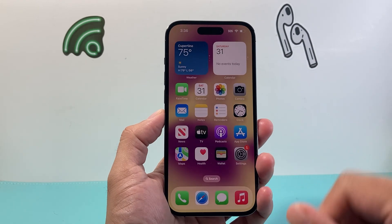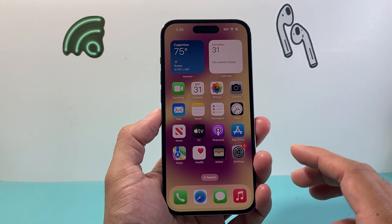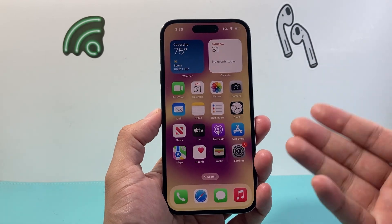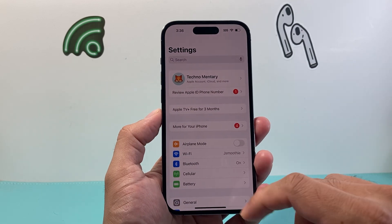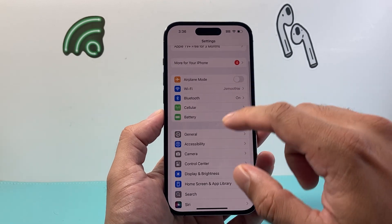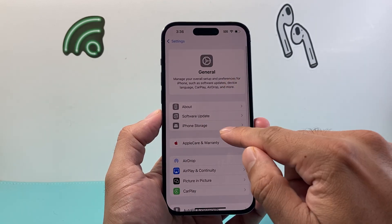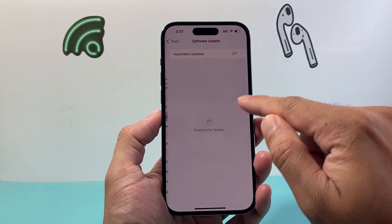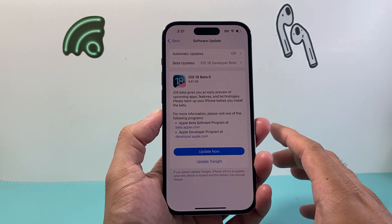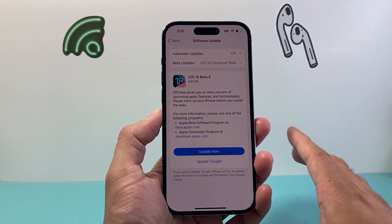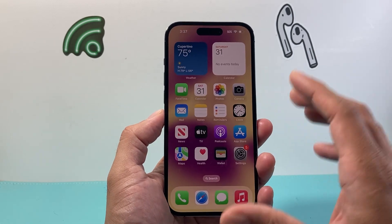Now the way to do this is going to be really simple. First, you have to be on iOS 18. If you haven't updated your phone, you can do that by going to Settings, General, and then Software Update, where you should see the iOS 18 update. This is on the beta version, which is going to be public pretty soon.